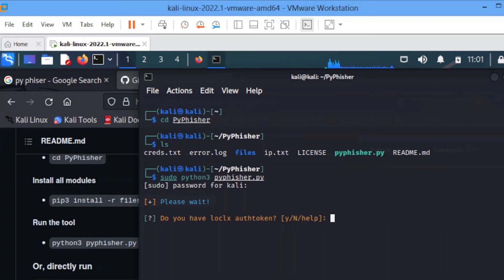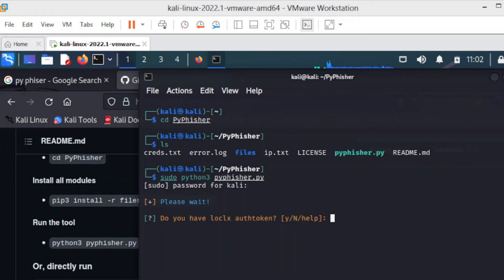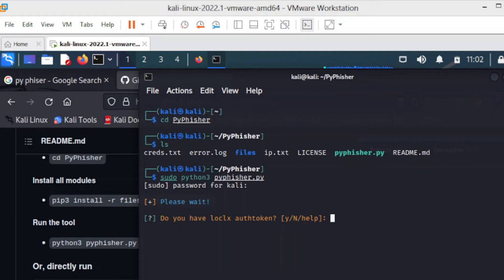For those who don't know what phishing is, phishing is a social engineering technique that involves tricking people into revealing sensitive information such as login credentials by posing as a trustworthy entity.